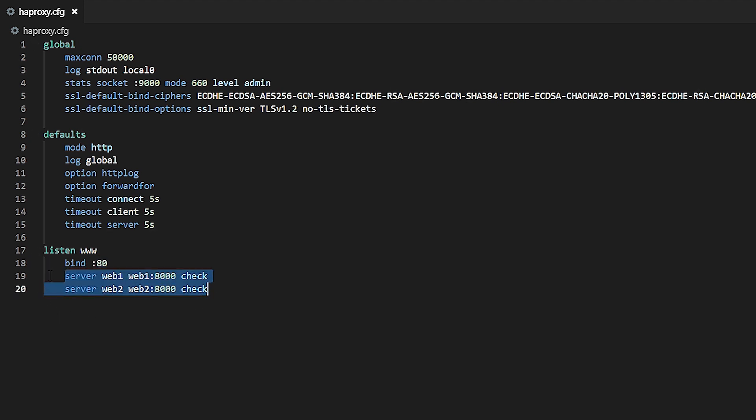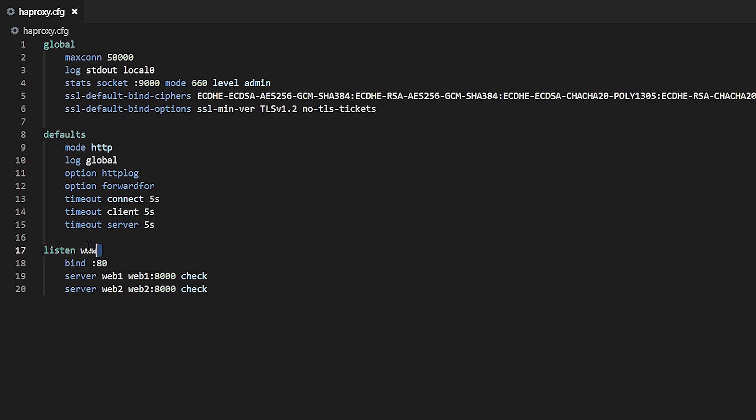The simplicity of a listen section makes it ideal for cases where you want to relay connections to the same set of servers without a need to redirect some requests to a different set of servers. You may be curious about the label www on the listen line. Each listen must be given a name, but you can set this to whatever you like as long as it only consists of upper and lower case letters, numbers, dashes, underscores, dots, and colons.